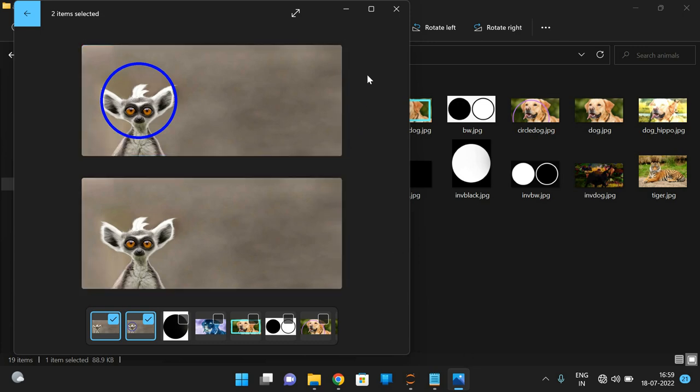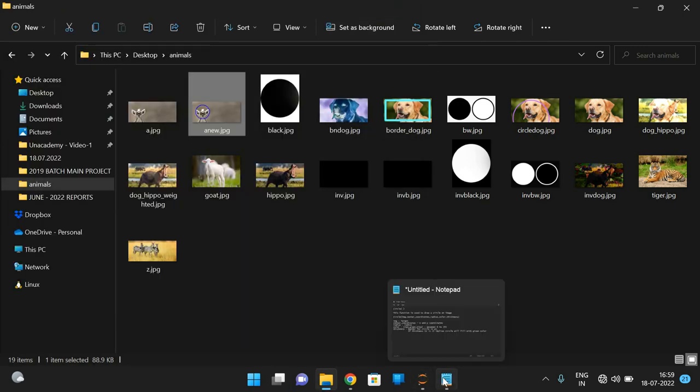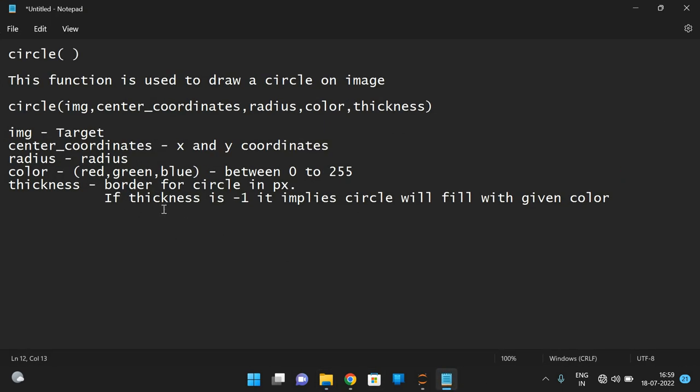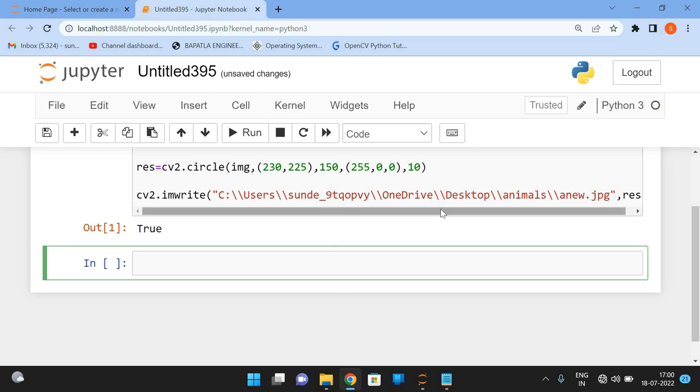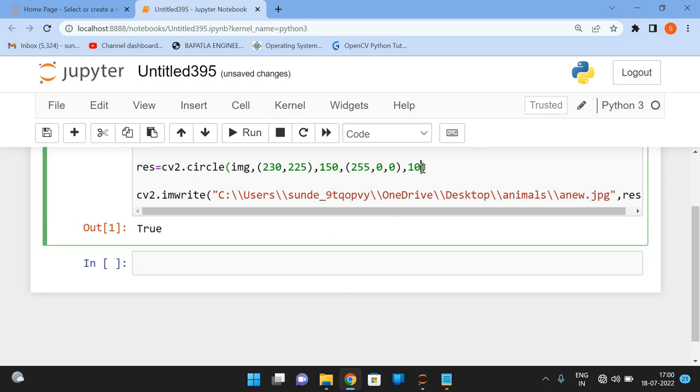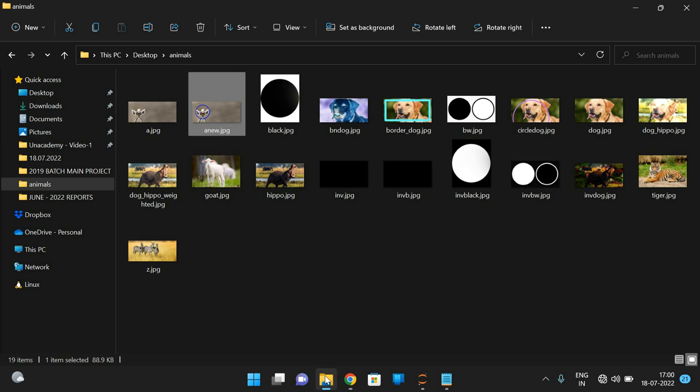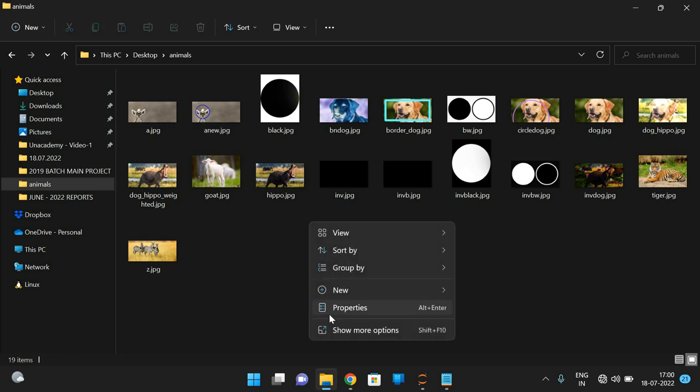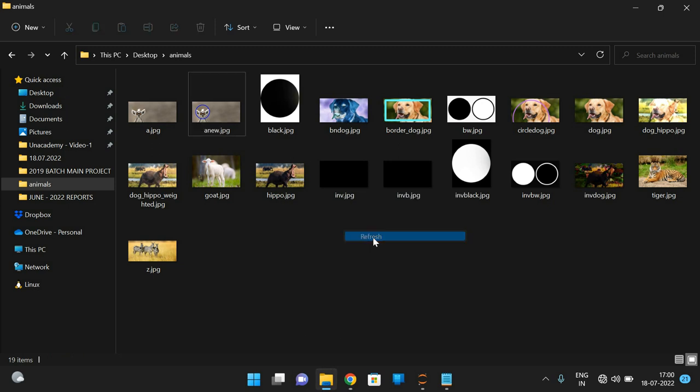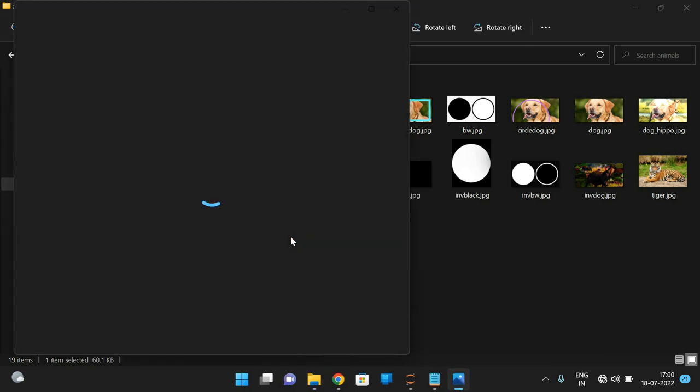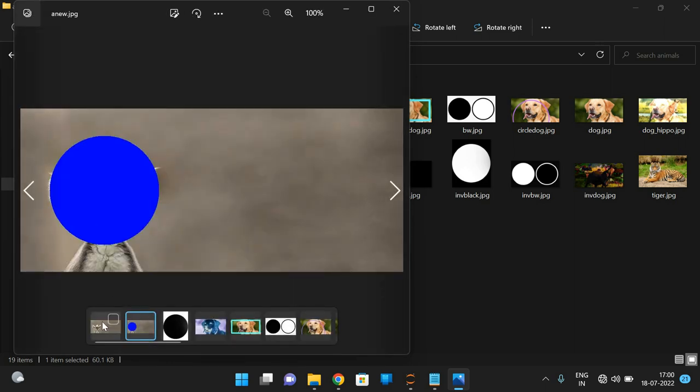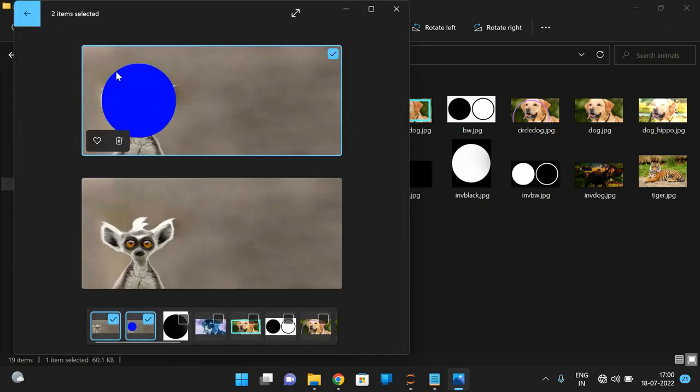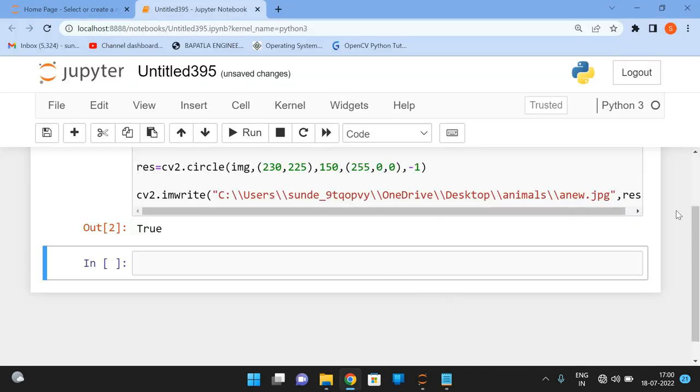If you apply the same thing with the thickness minus one, just now we have said if thickness is minus one, it implies it's a filled circle. So now instead of 10, I'll give minus one, execute. Now you can observe here, the circle will be a filled circle. See, so the circle is a filled circle now. The initial image was this one and this is a filled circle. So minus one represents a filled circle.